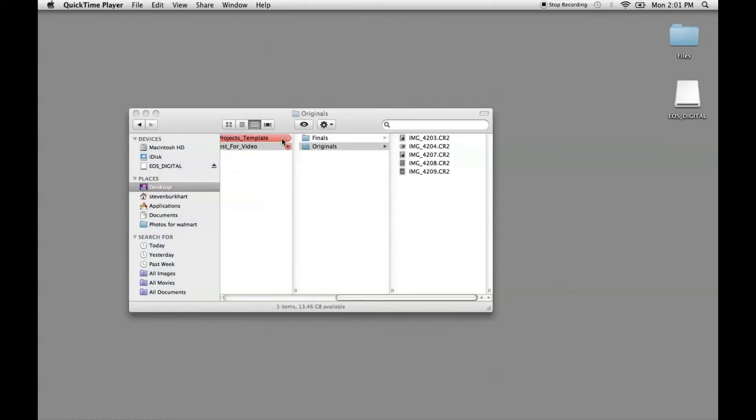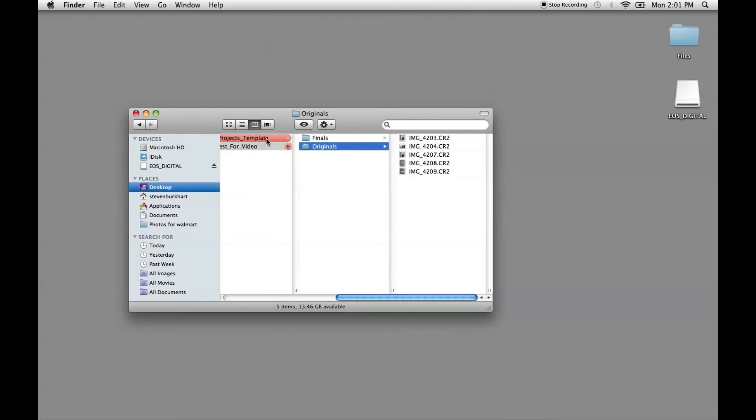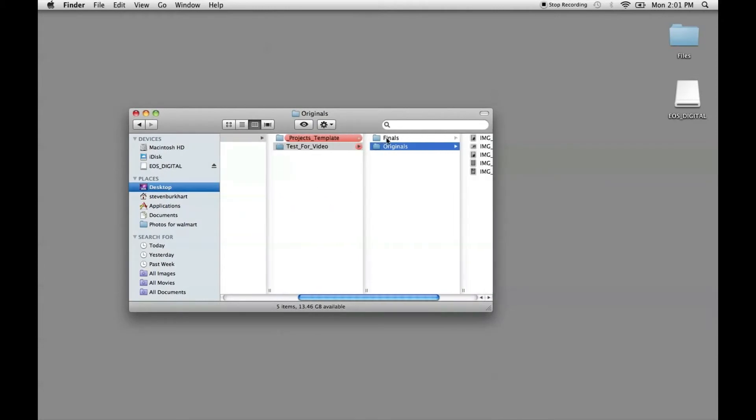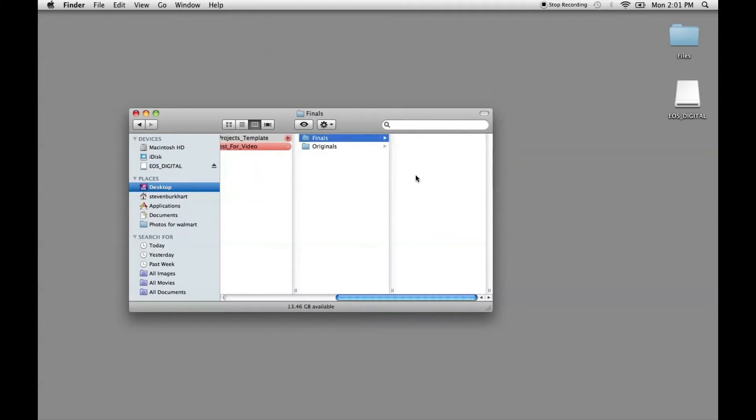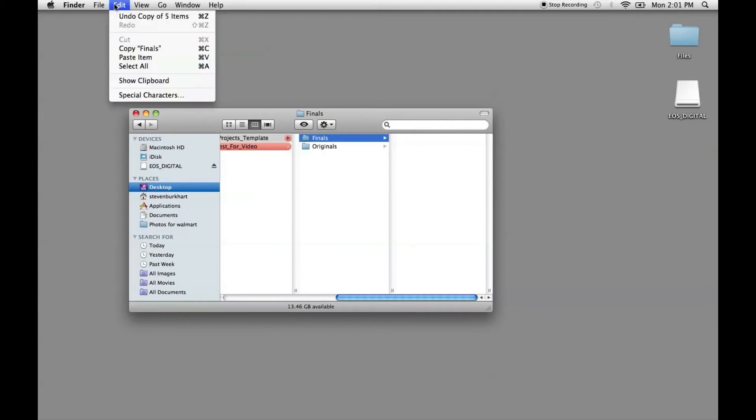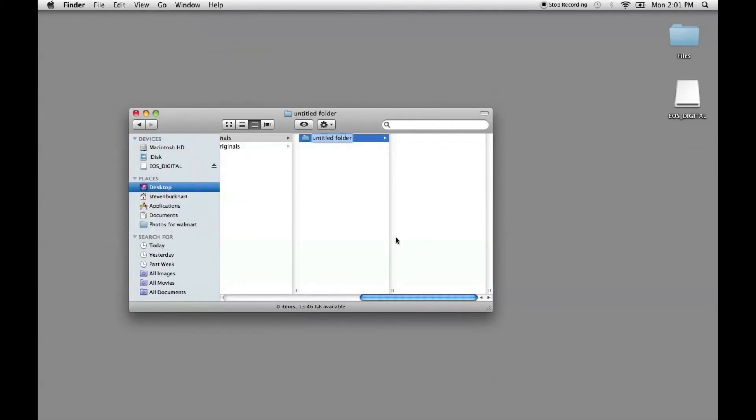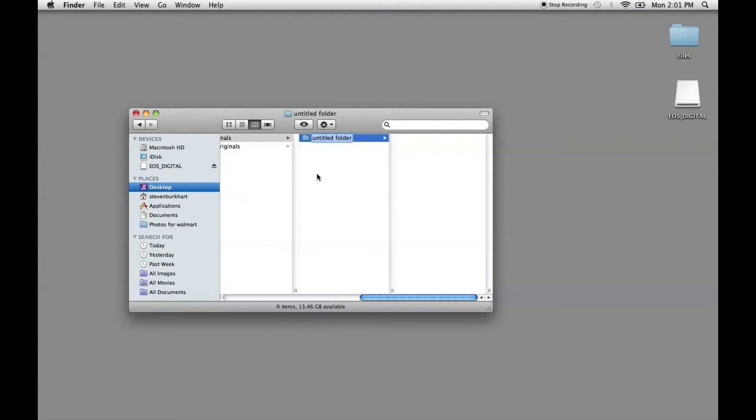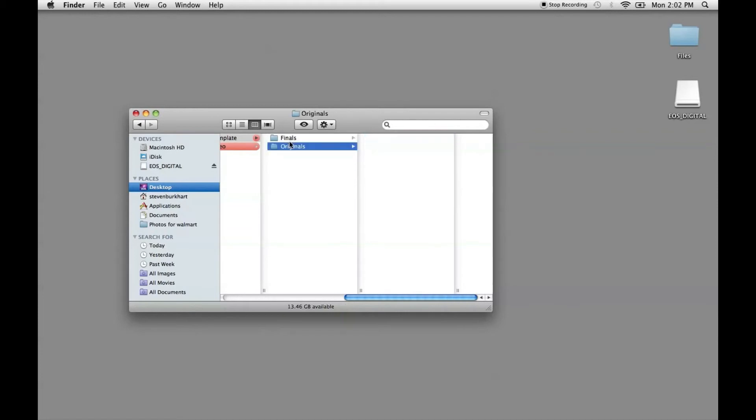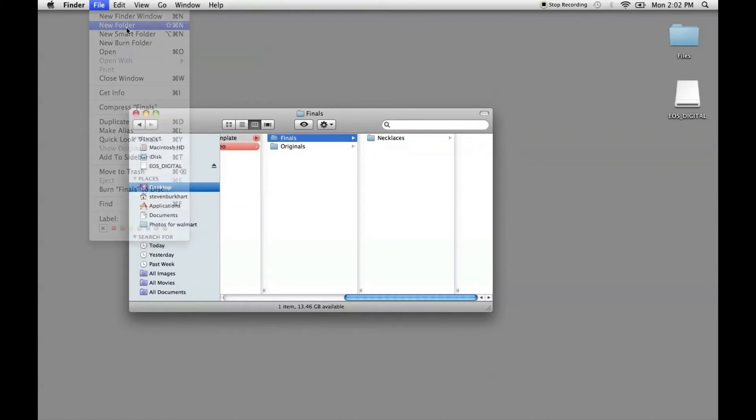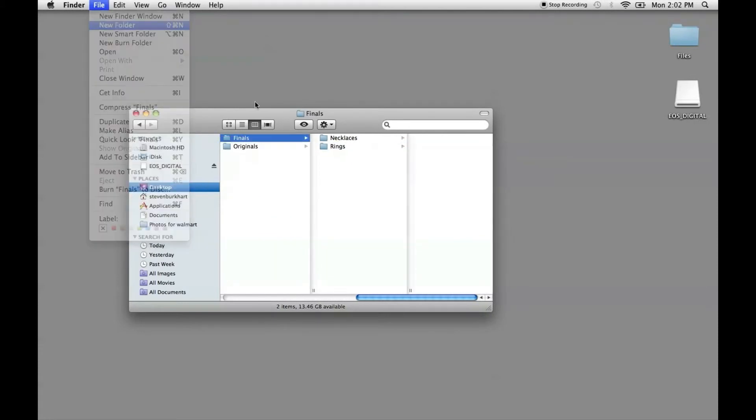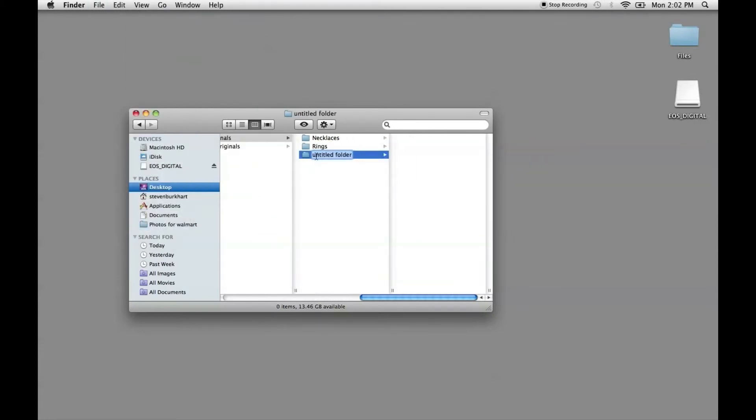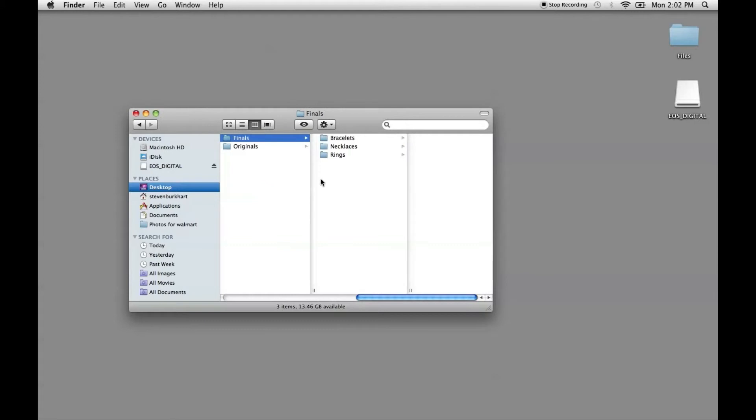There's one additional thing that I wanted to add to the original project template. And that is creating some specific folders in your finals. So I'm going to add a new folder. And let's say you're a jewelry person. So you have necklaces. And let's make another folder called rings. And for the sake of example, let's do one more and call it bracelets.